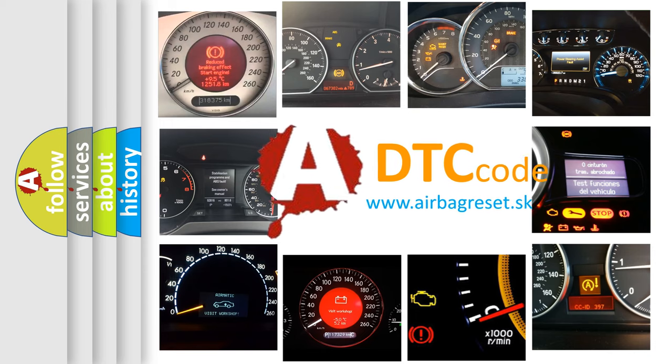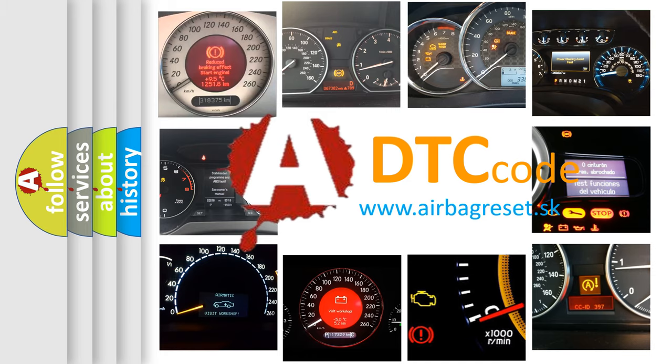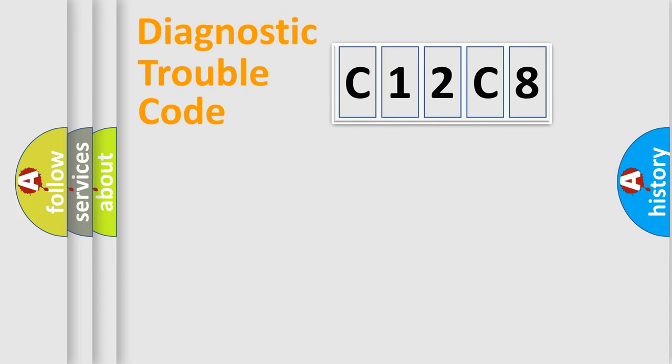What does C12C8 mean, or how to correct this fault? Today we will find answers to these questions together. Let's do this.